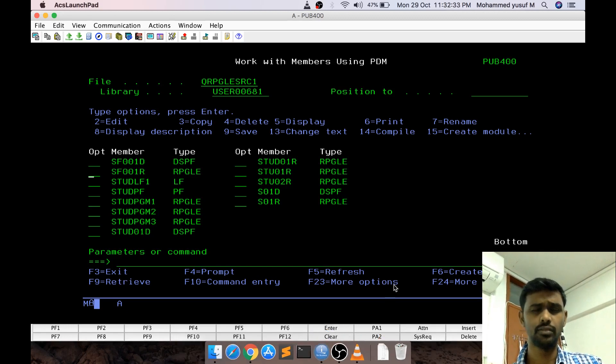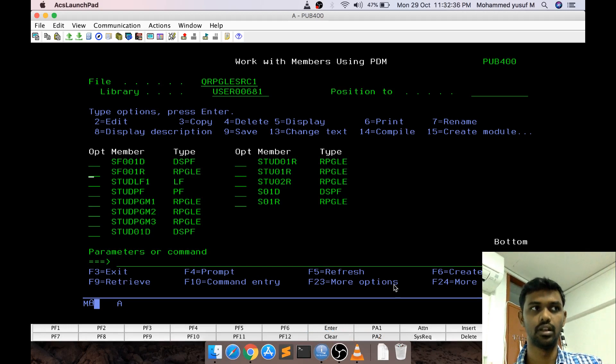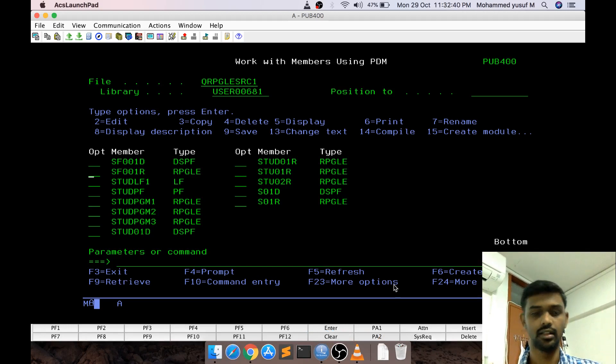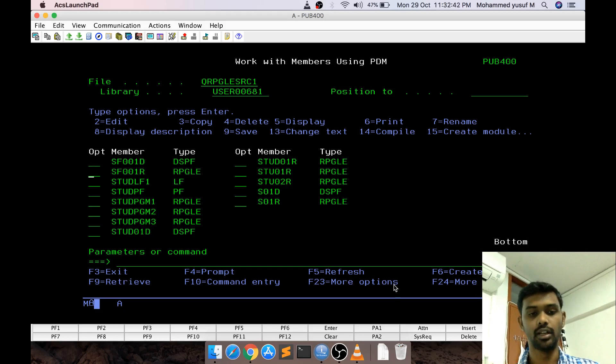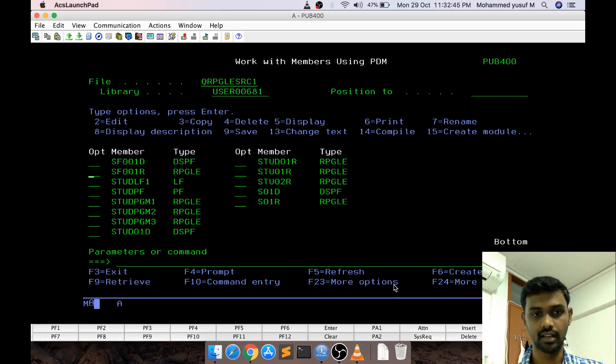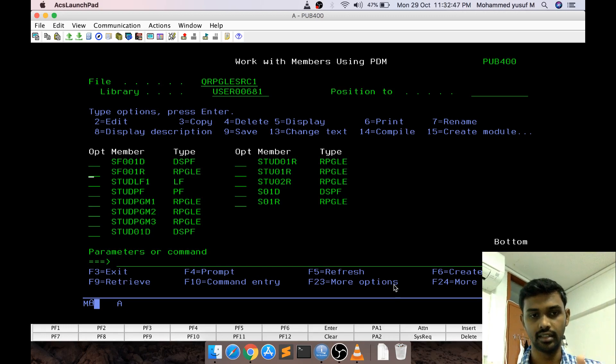Subfile is also a display file, but it is used for displaying more than one data in the data portion. Display file is actually a static record, we can just write a single screen.